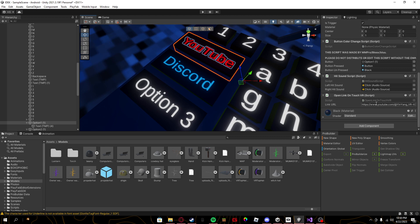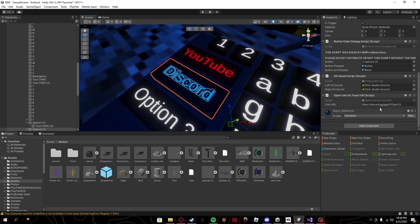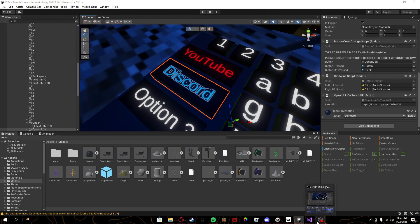Then the link, where it says link URL, just paste the link to whatever you want in here and it'll take you there. Like I put a Discord invite link right here so it'll bring you to my Discord. But yeah, that's basically it.